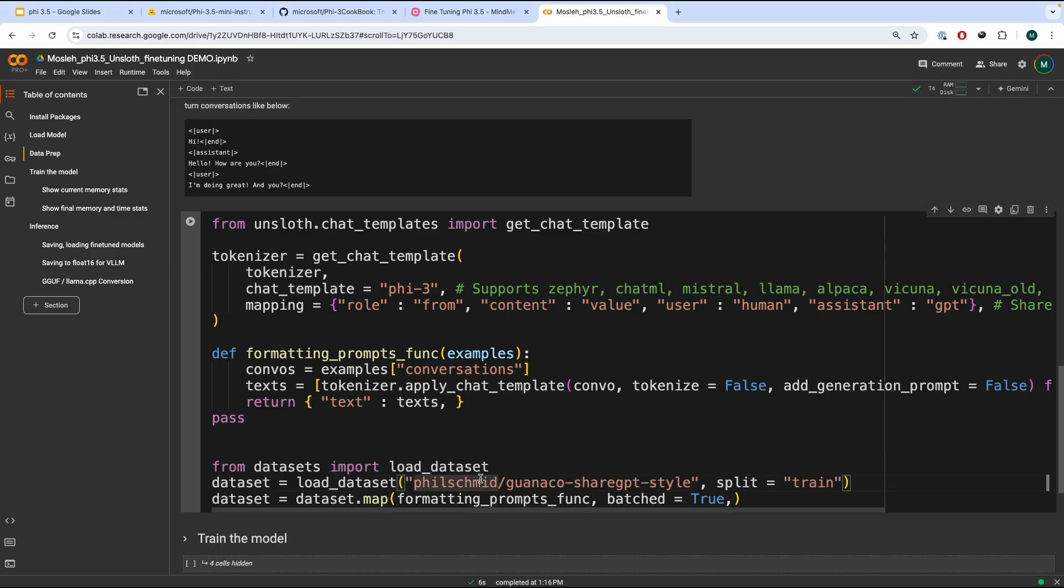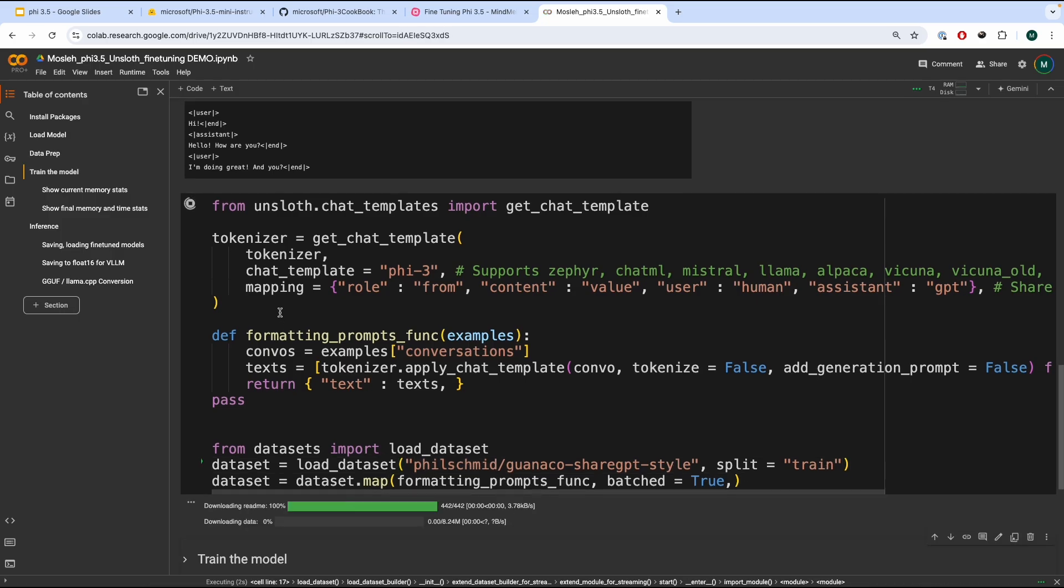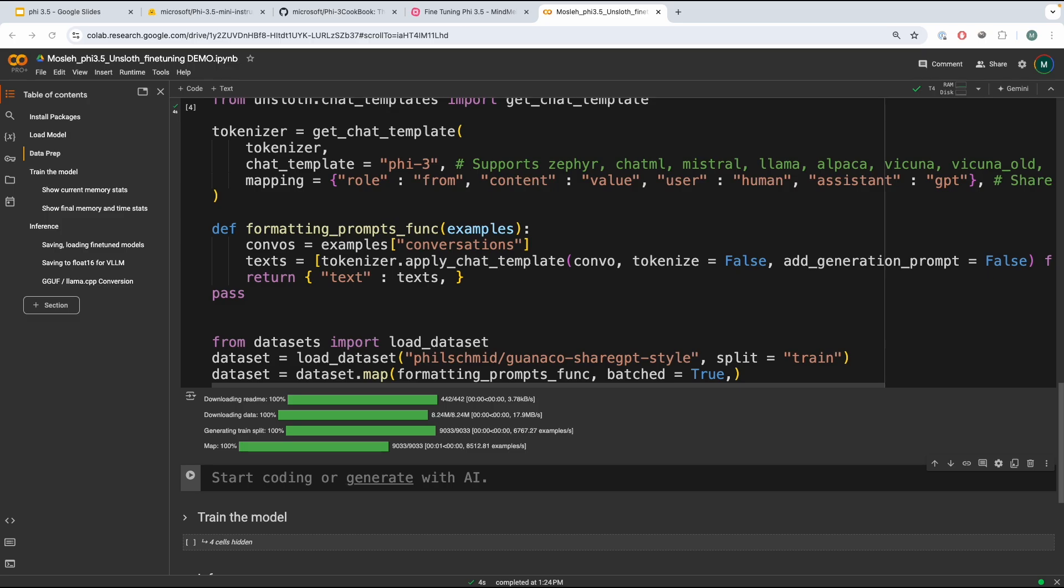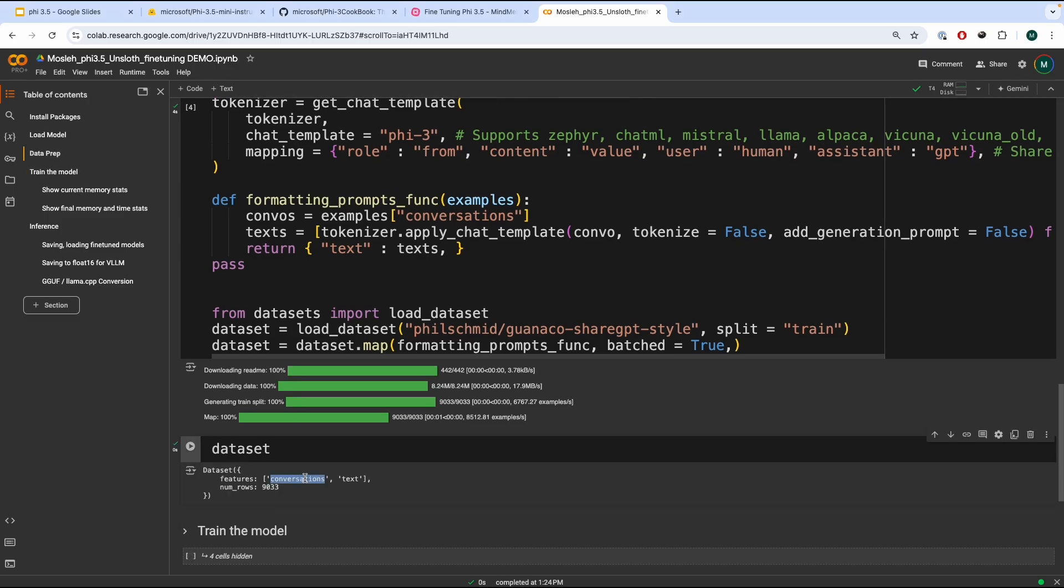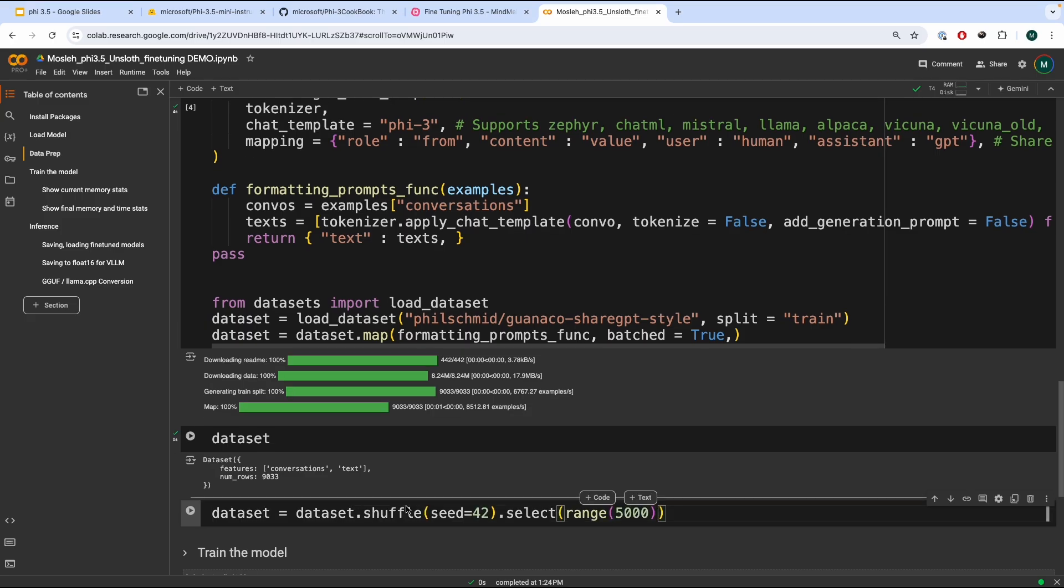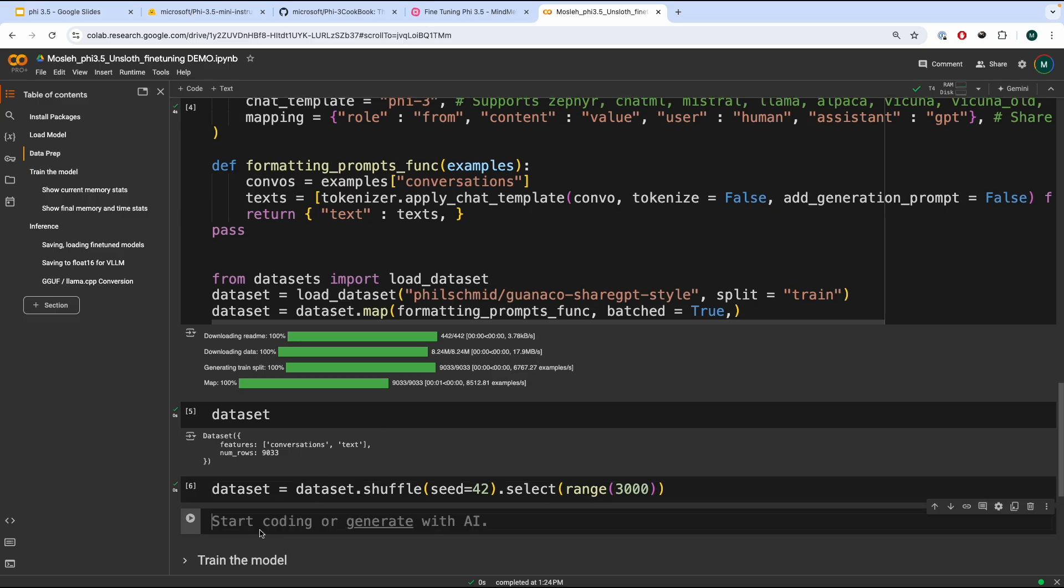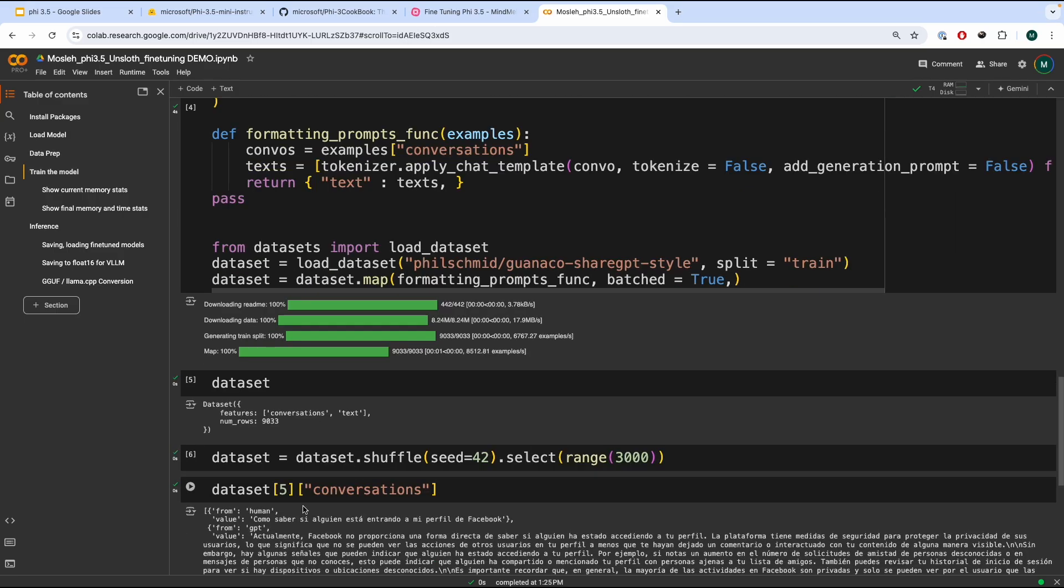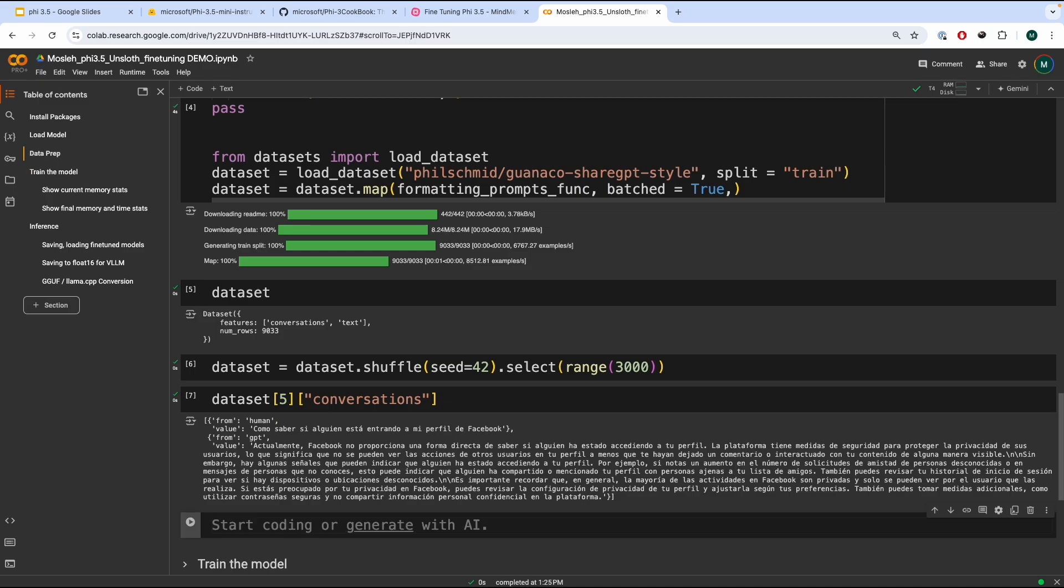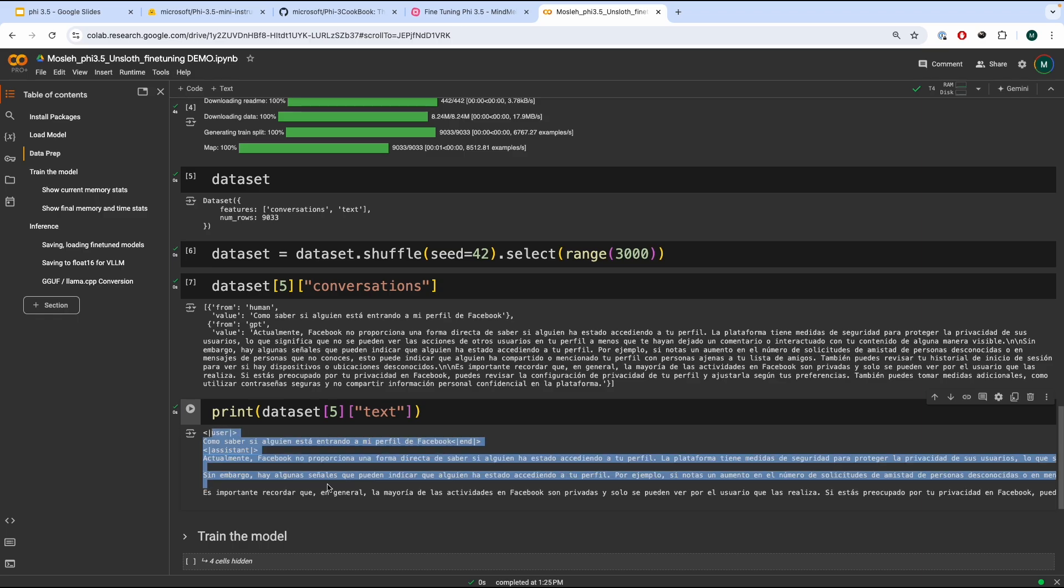Over here, we're importing the mlabonne/guanaco-llama2-1k dataset and importing the training split. And then we're going to map the dataset using the function that we just defined. Currently, the dataset looks like this. We have the conversations that is originally from the dataset, and then we added the text as one of the features, including 9,000 samples. Now, I'm not going to use the entire 9,000 samples. I'm going to use around 3,000 samples over here to make this tutorial a bit quicker. And just to kind of inspect the dataset itself, we have the dataset for the conversations, and the text with the corresponding text looks like this, a formatted dataset. This is the format you should have when you're fine-tuning it for your domain.